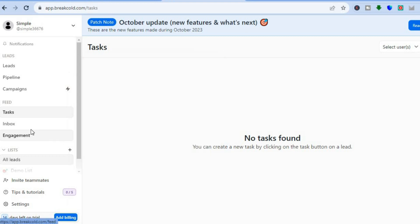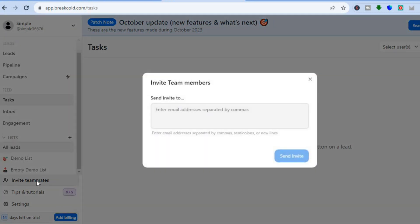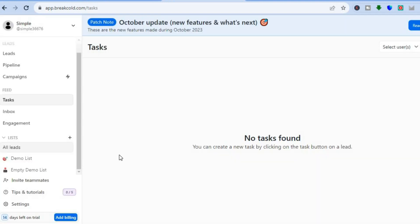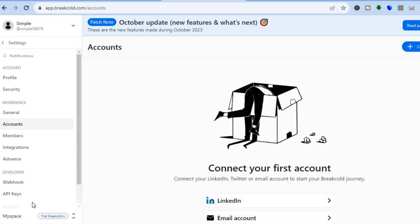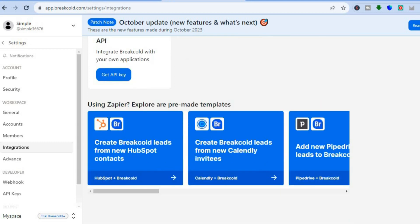You can view your inbox by tapping on 'Inbox' from the left-hand menu option. If you would like to invite other team members, you can do that by tapping on 'Invite Team Members' — you'll be able to input their email address and send an invite. If you'd like to access the different integrations, tap on 'Settings' from the bottom left-hand corner, then go to the left-hand menu option and tap on 'Integrations.' From here, you will see Zapier, Papli, webhooks, and numerous other integrations you can use.